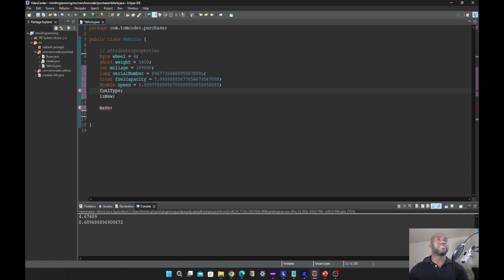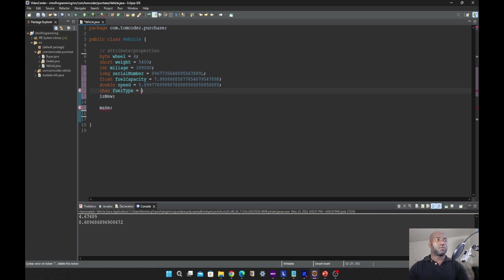The next we have is char, which stands for character. It is a 16-bit data type which takes a value between zero to 65,000. When you declare your variable with char you have to enclose your value in single quotes.